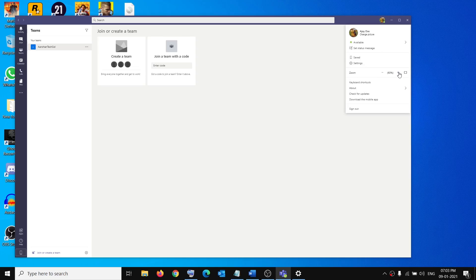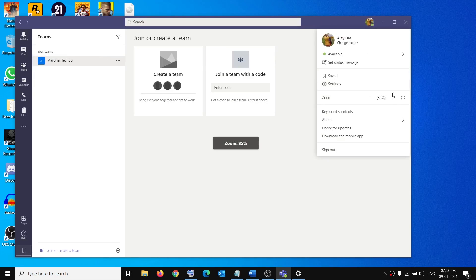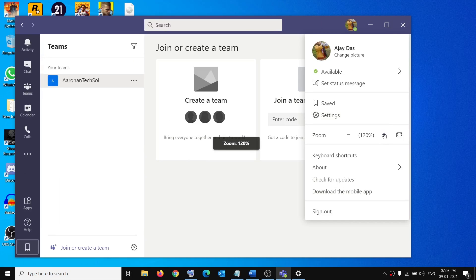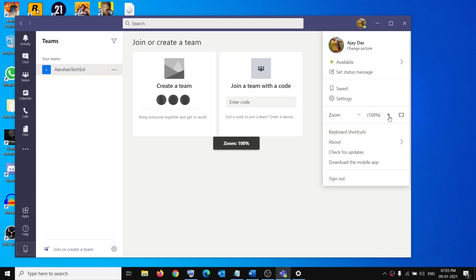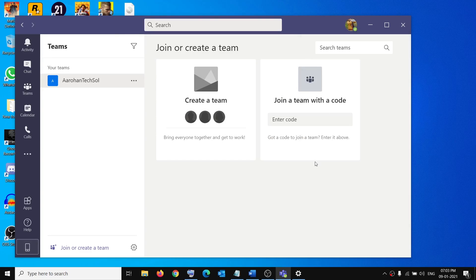So click on the plus sign to increase the size and this is how you can go ahead and increase the size. You can stop whenever it's comfortable for you and this is how you can go ahead and increase it.